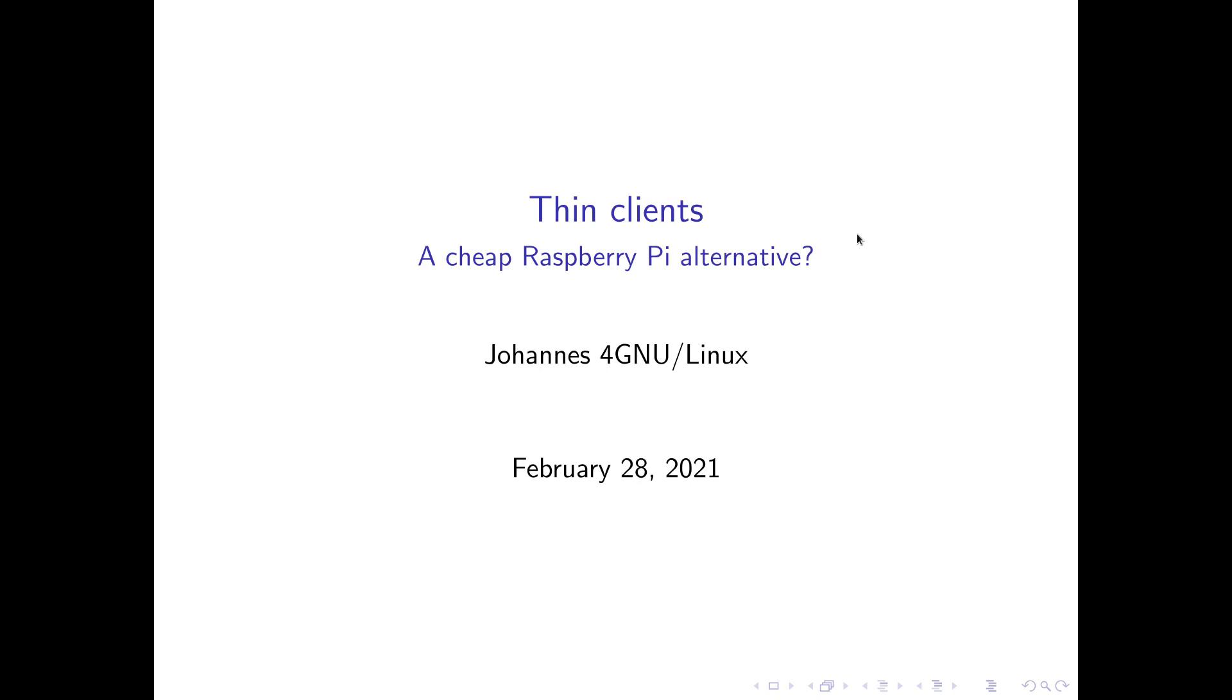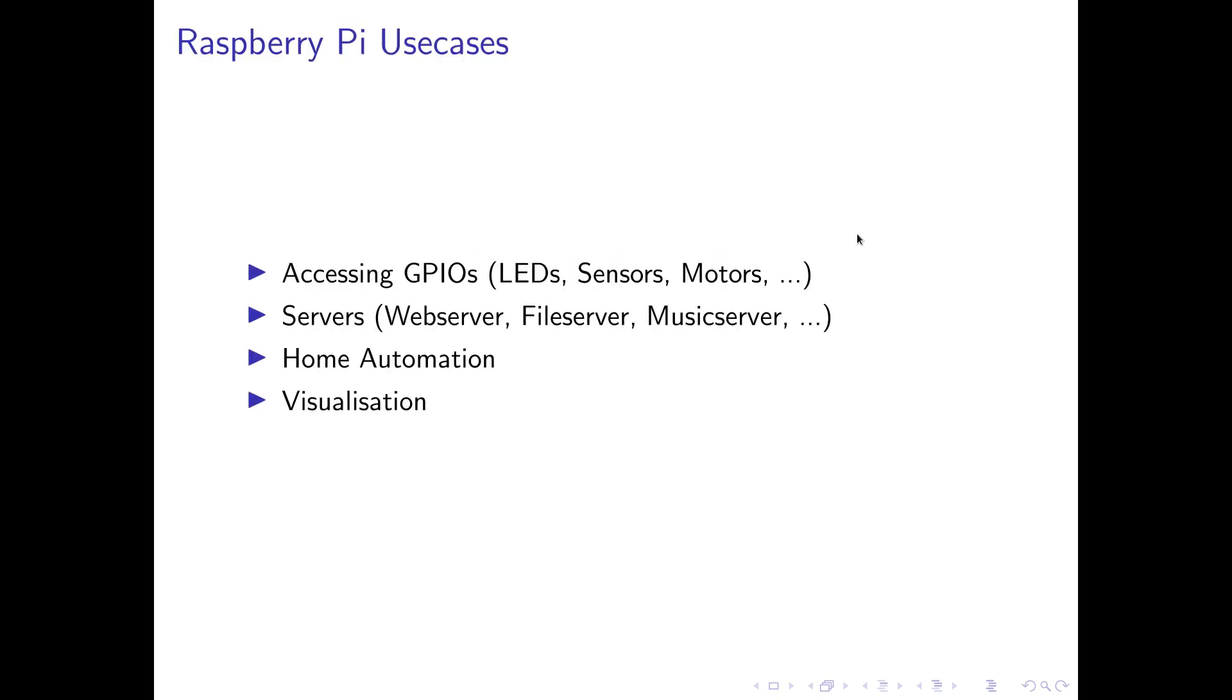So now let's look at possible Raspberry Pi use cases. I have already mentioned you can use a Raspberry Pi to access GPIOs like LEDs, sensors, motors. You can use them as servers like web server, file server, music server and so on. You can use them for home automation to control your light over Modbus for example. And you can use them for process visualization. These are typical use cases. And for these three use cases down here, maybe a thin client is a good alternative.